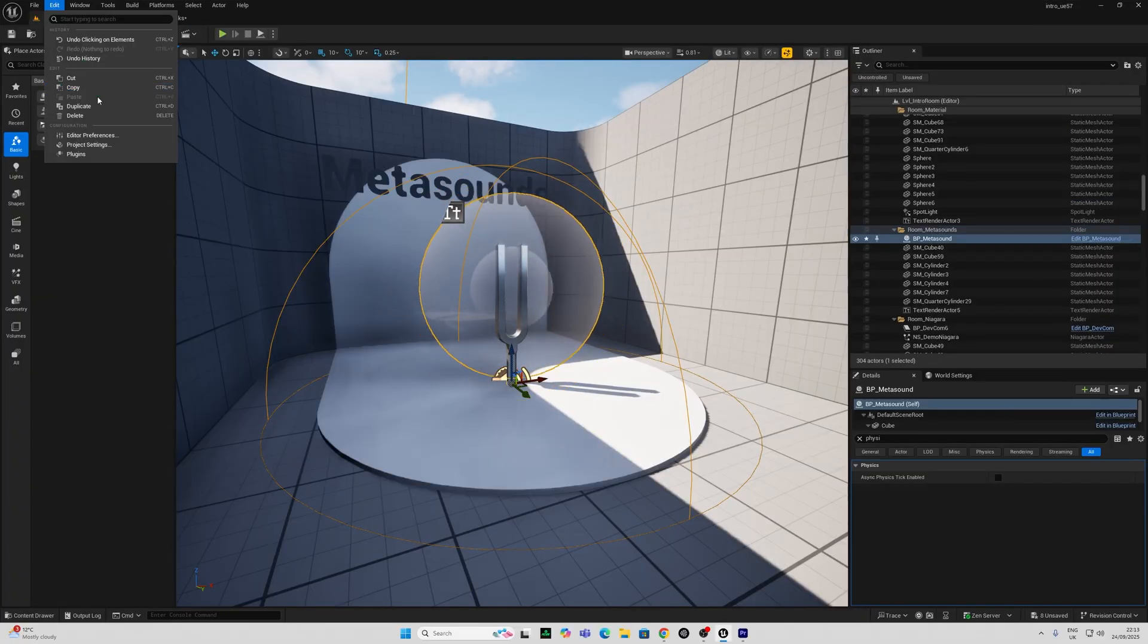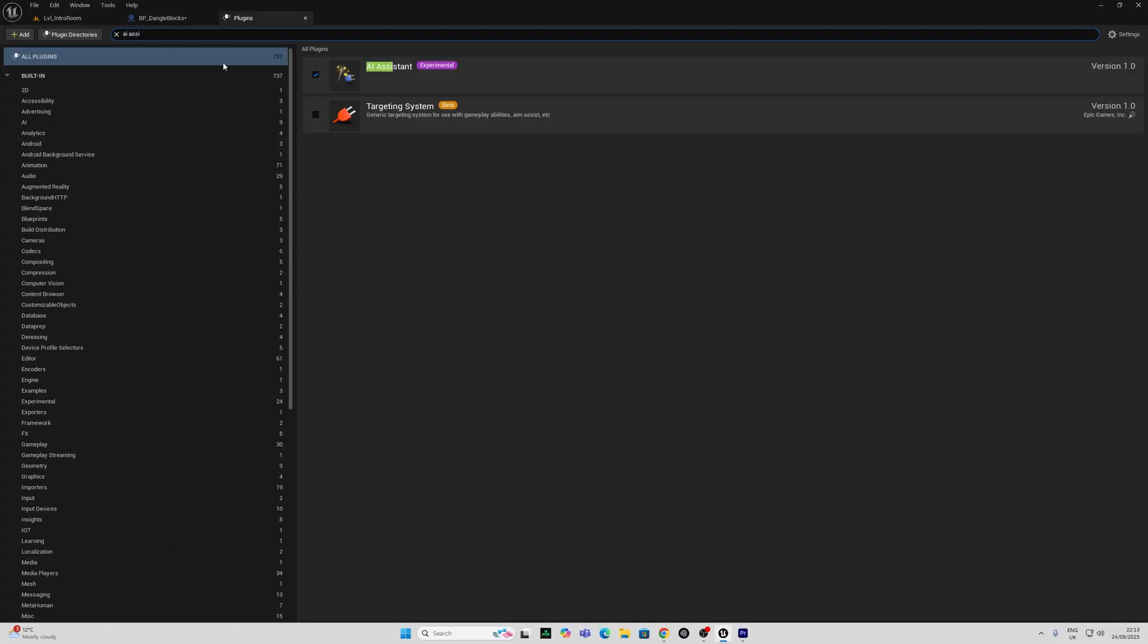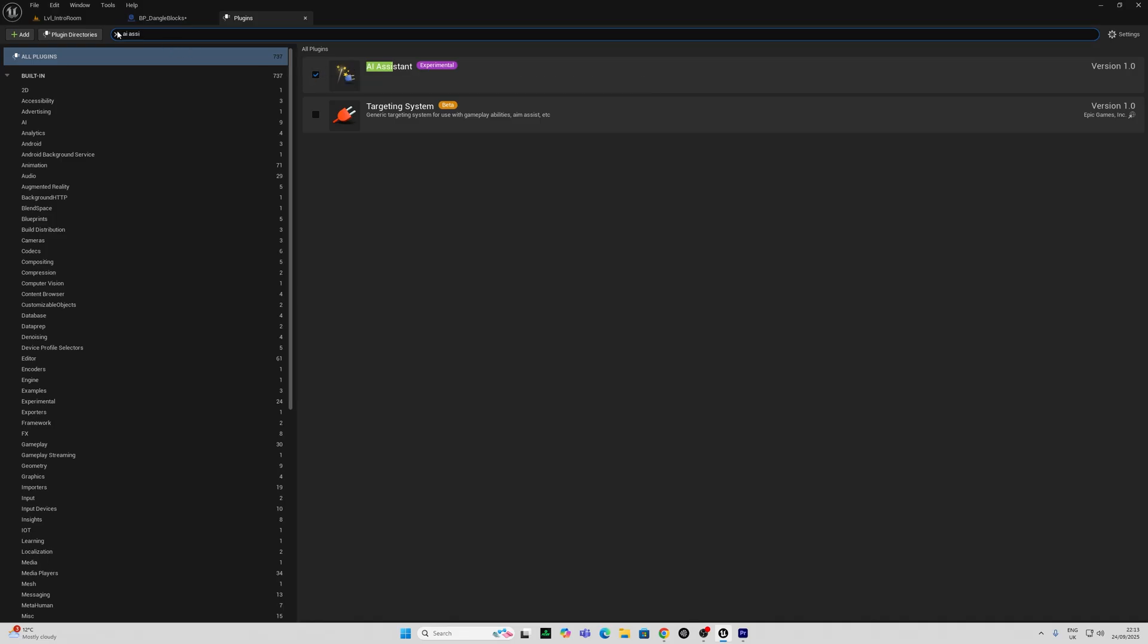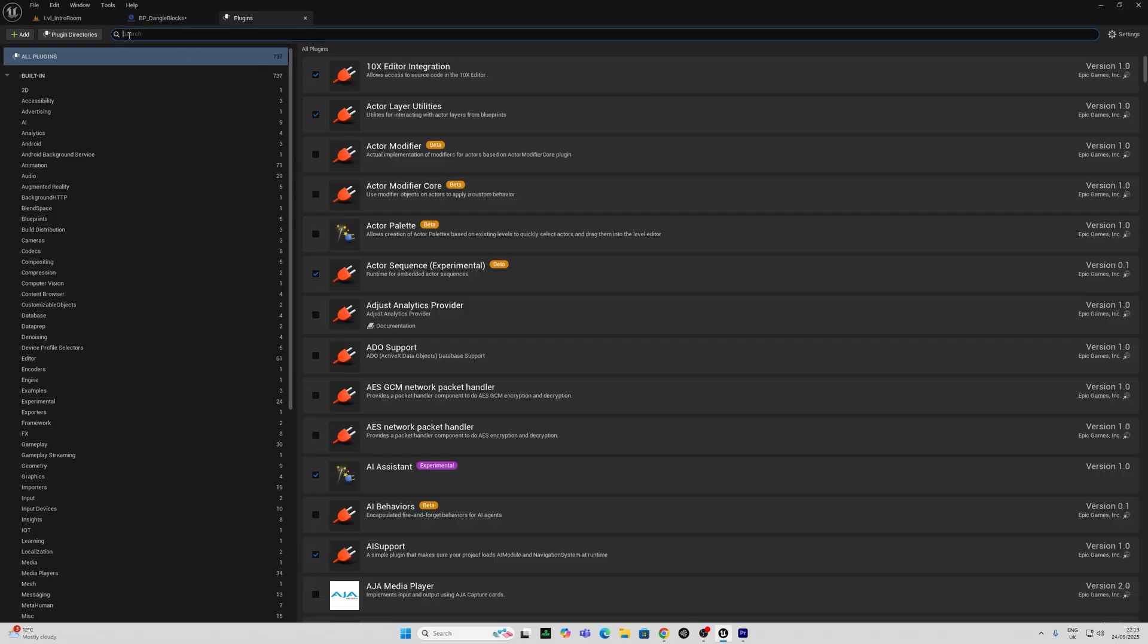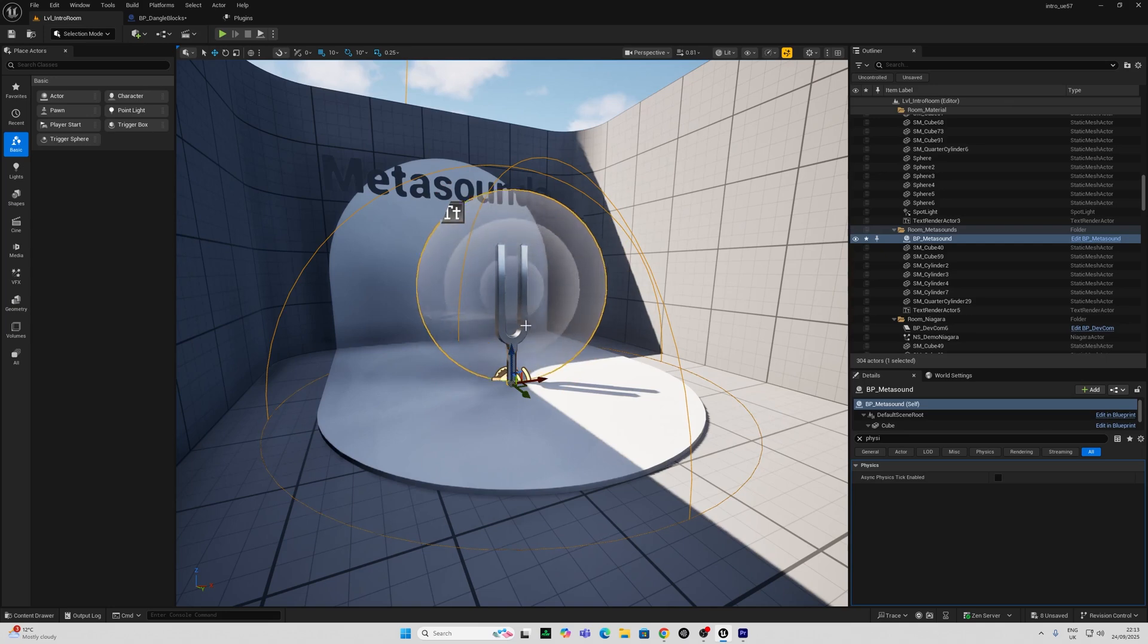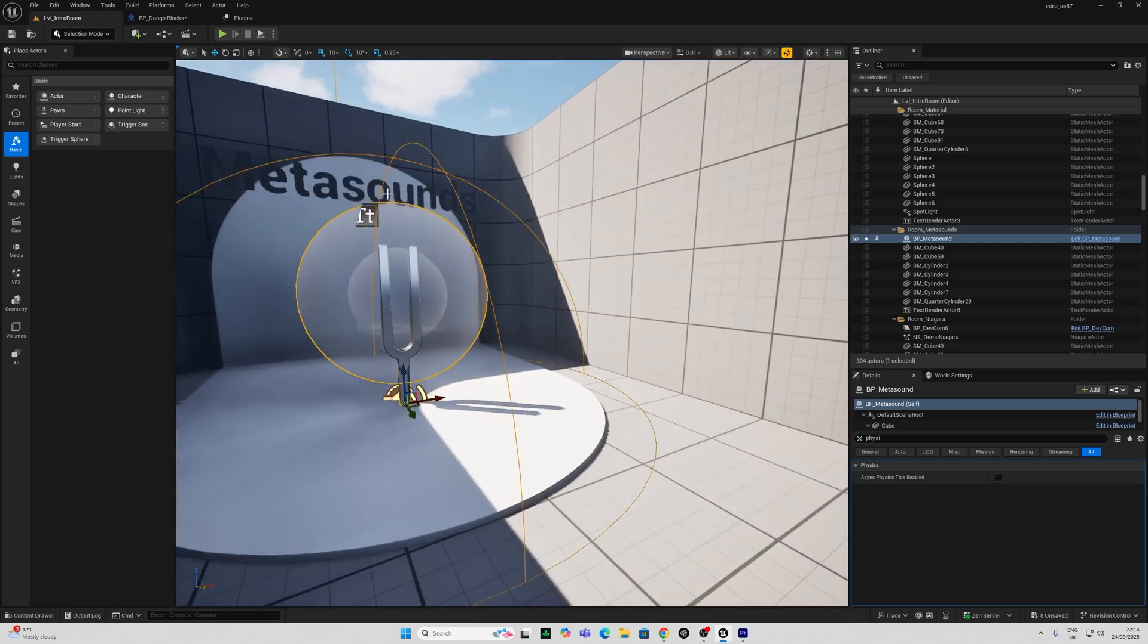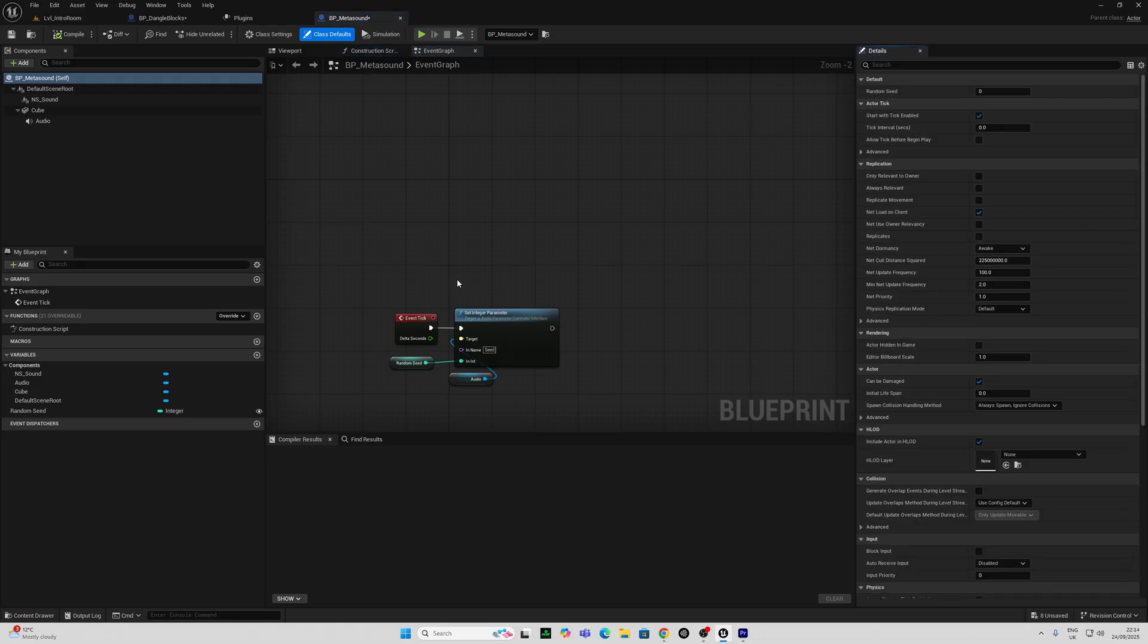So I'm just going to go into plugins here and I'm going to search for AI. Mine's on but if yours is off by default just click that and you'll restart your engine. And I'm going to see if the AI assistant can help me build something here to this metasound to alter the sound.